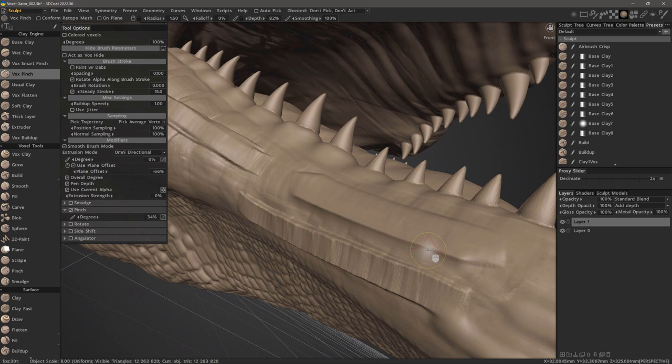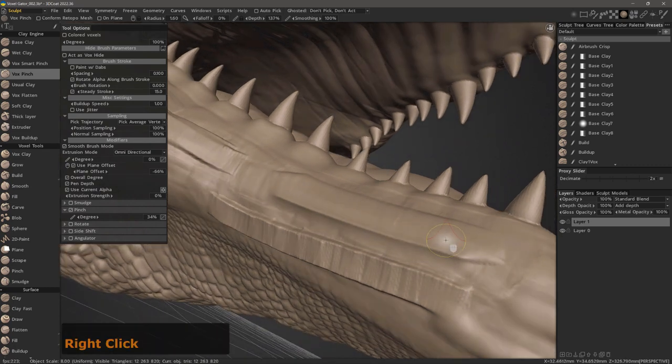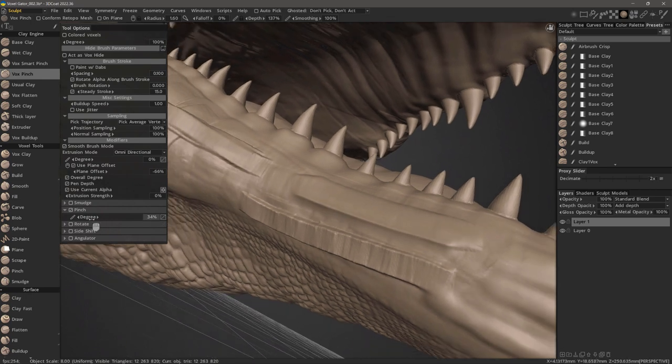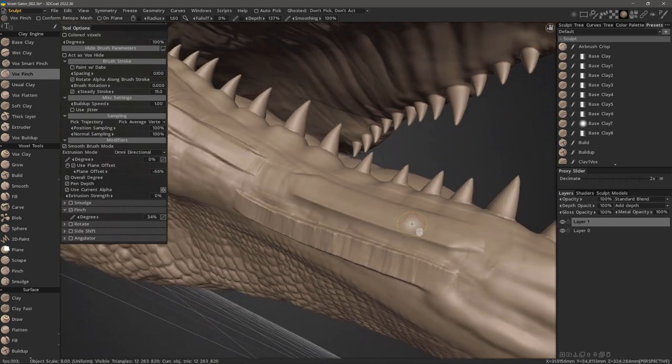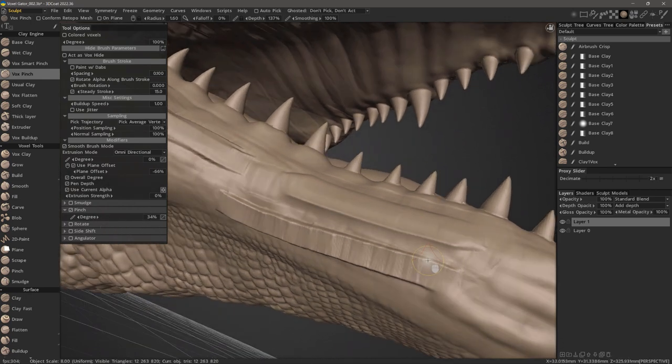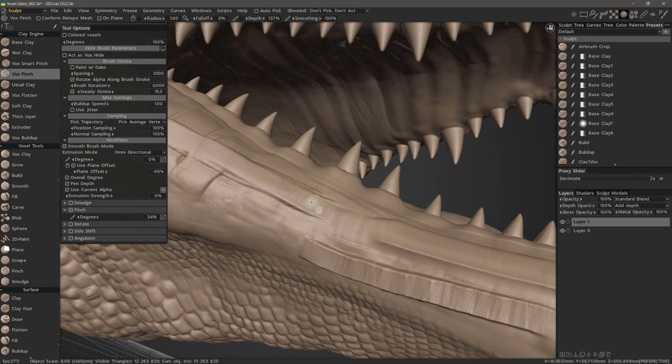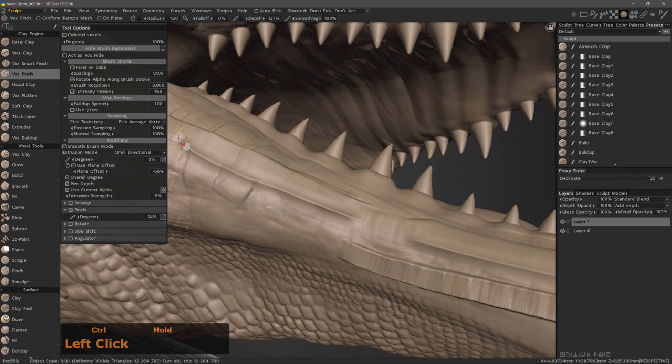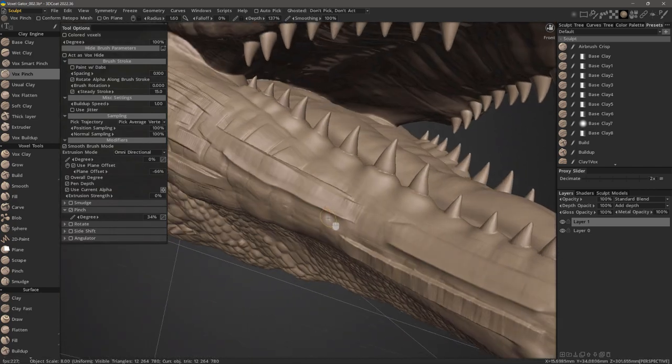When you right click and drag up, it's going to increase the strength of that crease. And you can adjust the pinch level here. I'll do the same here. Hold down the control key and just stroke that area.